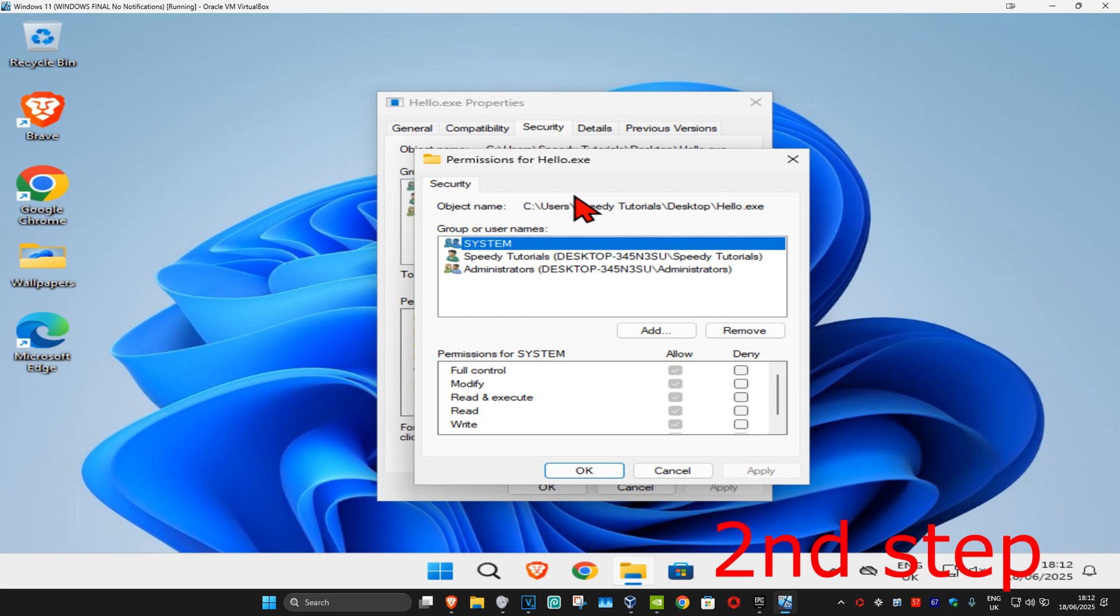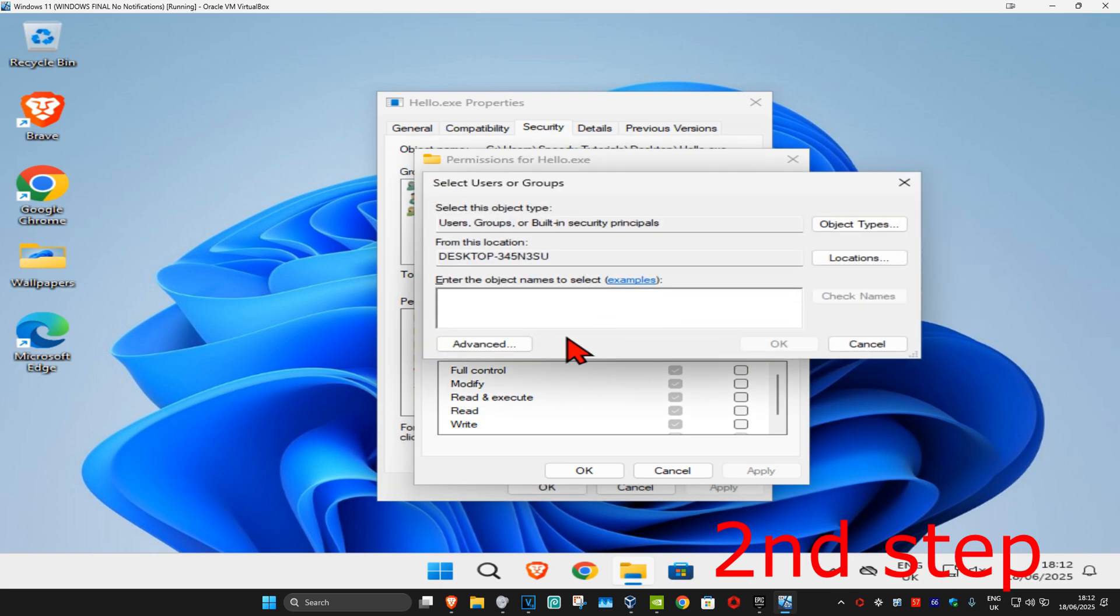Now you're going to click on Add. You want to type in this box right here your username. If you don't know what your username is, then you're going to head over to search and type in File Explorer.